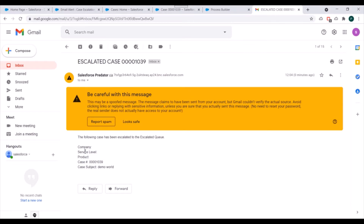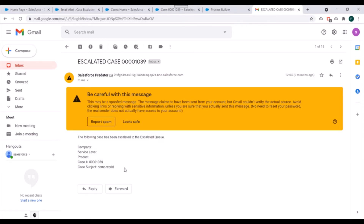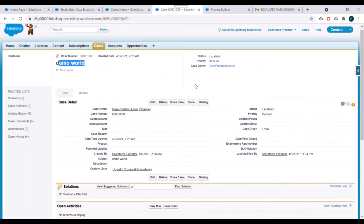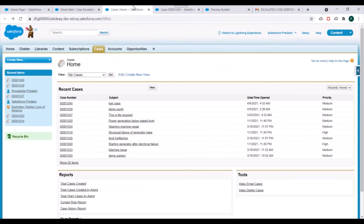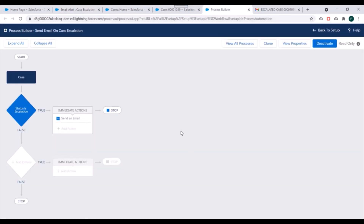This was the email template which we selected while creating the email alert, and we have the case subject and case number here — similar to the case which we updated. That's how we create an email alert and use it in a process so that we can send emails based on certain criteria. If you have any questions, you can write them in the comment section. Don't forget to subscribe to this channel. Thank you.